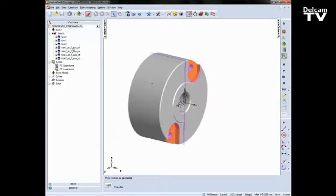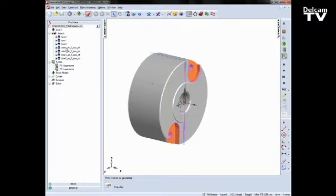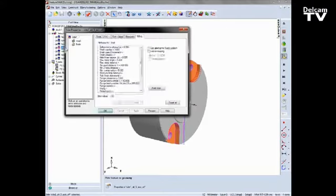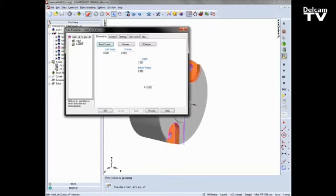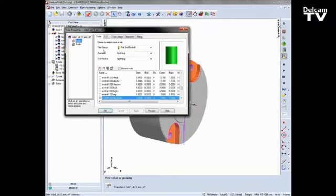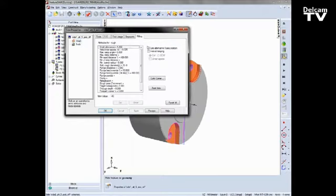You'll notice that I've got several features here, so I've got some side operations and some hole operations. If I go into side 1, into roughing, into the milling tab, notice there is an option here, use alternative 5-axis position.